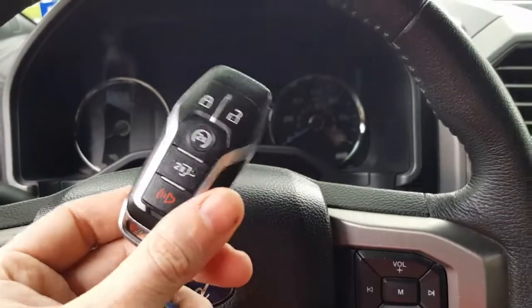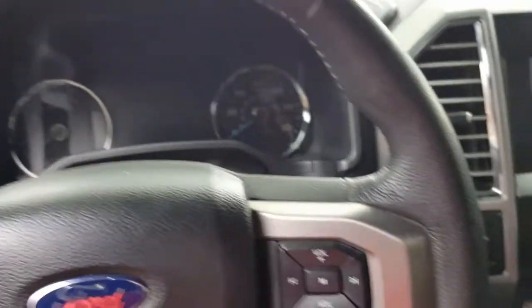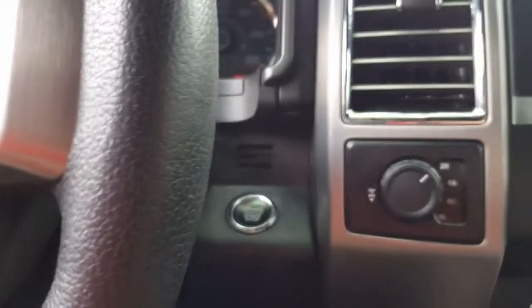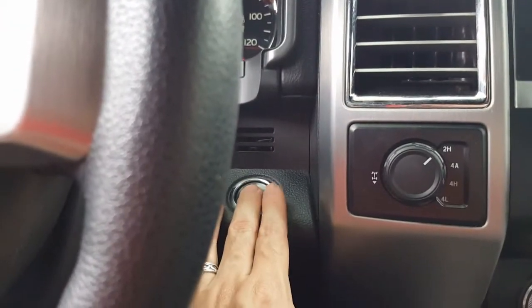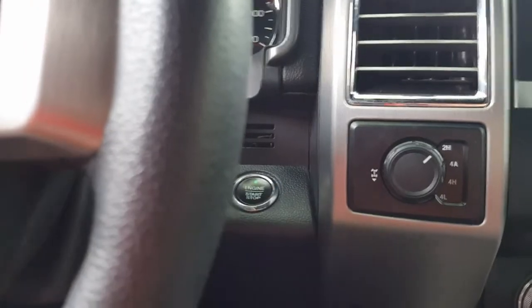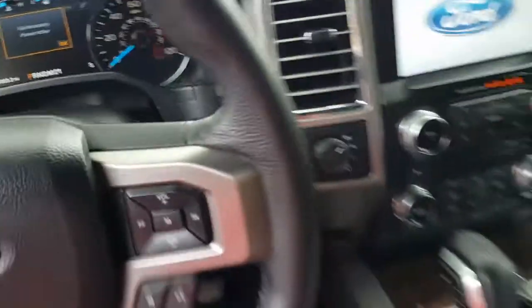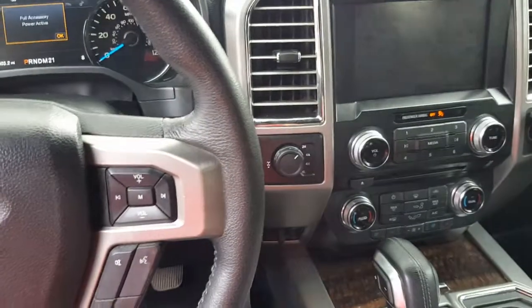What secure idle does is, if you have the key fob with you, turn the car on. Sorry, turn the truck on.